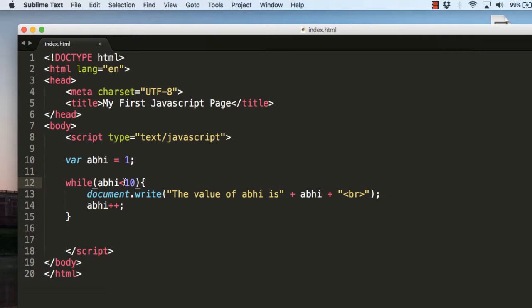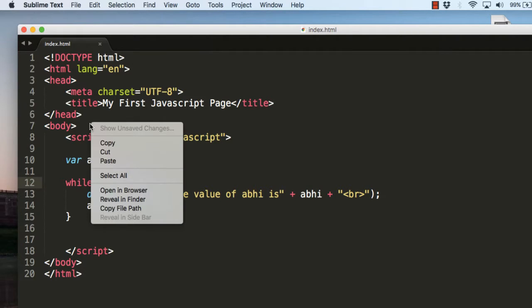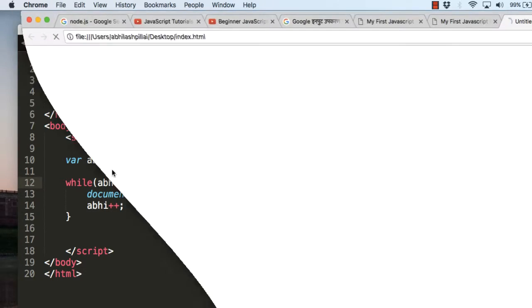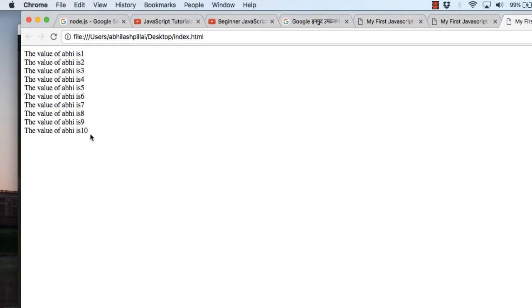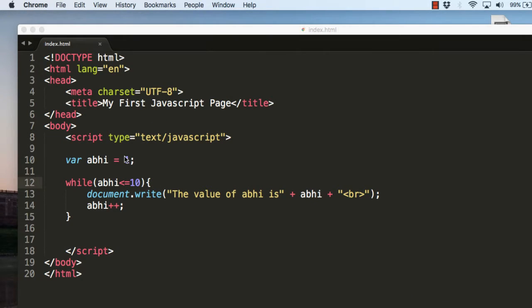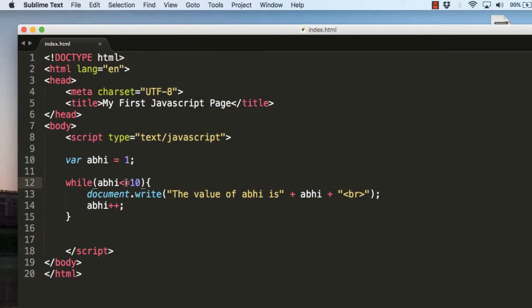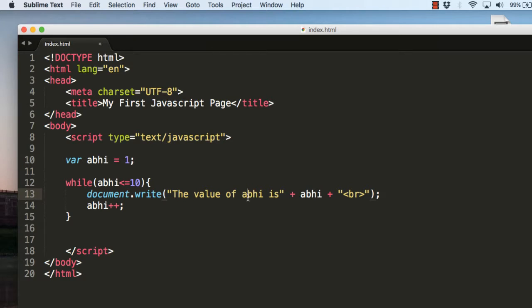If you want it to run until 10, you can use the equal to sign, and now it will run until the value is 10. This is pretty easy for you to understand the while statement because it just uses one value here, and we define the variable in the beginning itself.